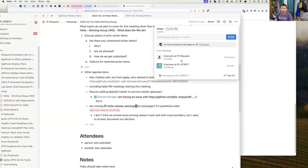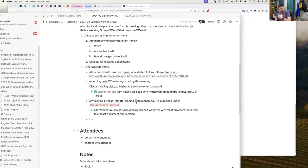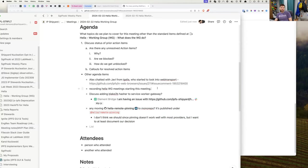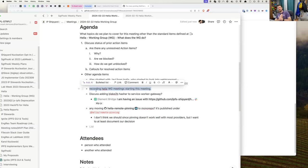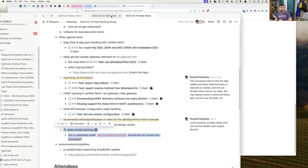We don't have a ton on the agenda today. There's one small item from last week and we're starting to record meetings going forward. Last week we had some really in-depth discussions that would have been useful to have recorded, and we weren't recording, which is unfortunate. We'll be recording from here on out.